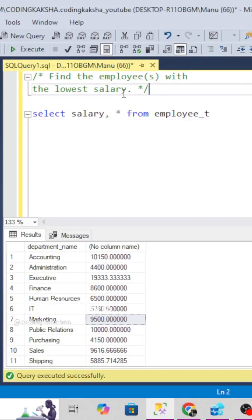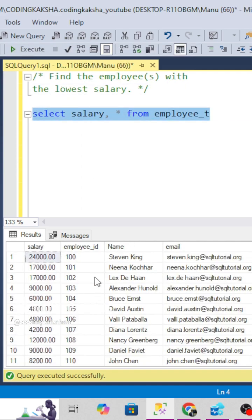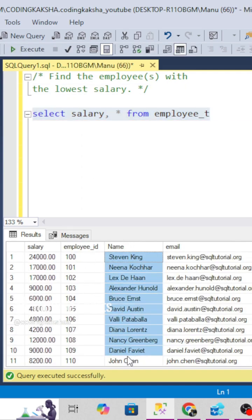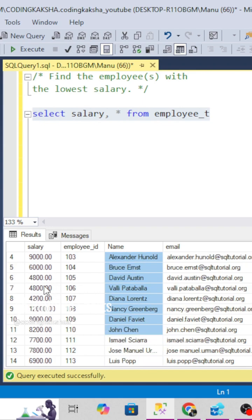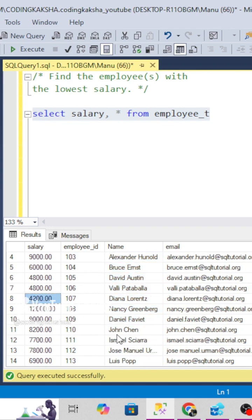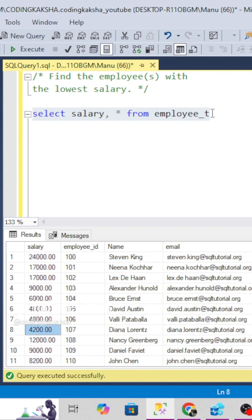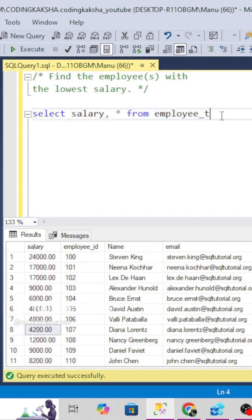We have an interview question in which we have to find the employee name who has the lowest salary among all employees. We have multiple employees and we need to find the lowest salary. There are two methods for this.